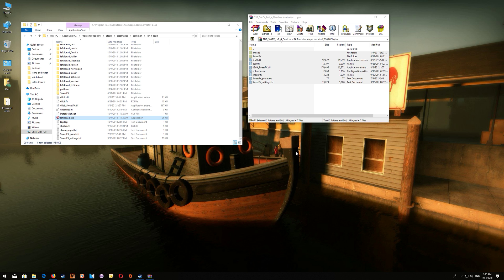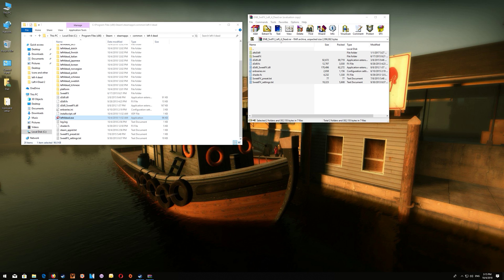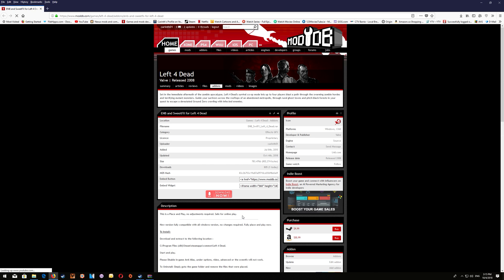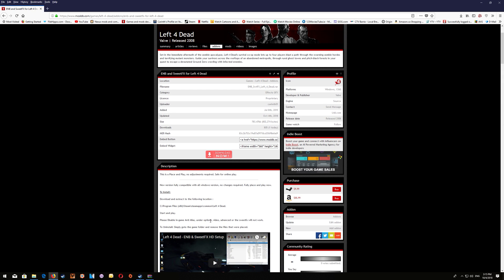Now at this point one other thing that you want to do is when you start the game you want to turn off your in-game anti-alias as that will actually cancel out the SweetFX effects and you can do that by just going to your game and once you start it up you want to go to the options, video, and advanced and then disable the in-game anti-alias and then everything should work correctly.